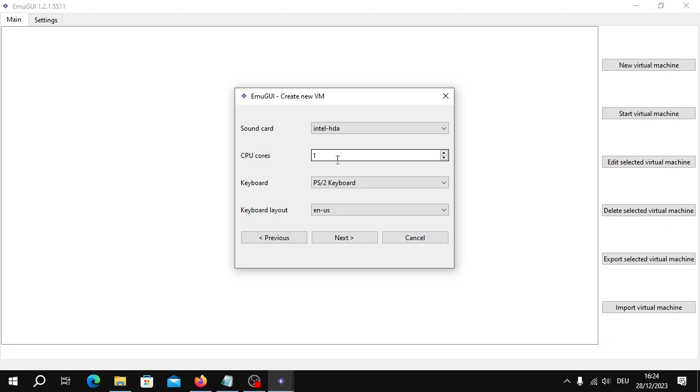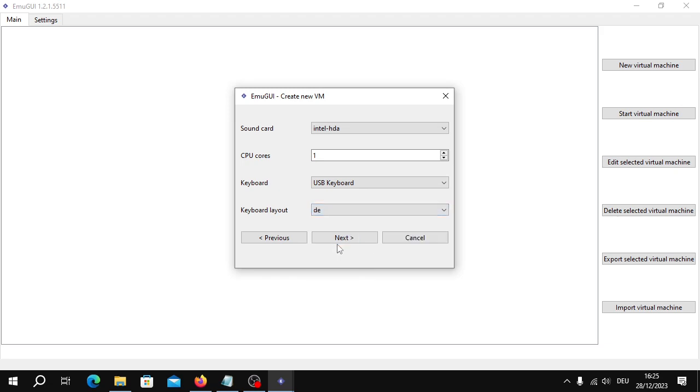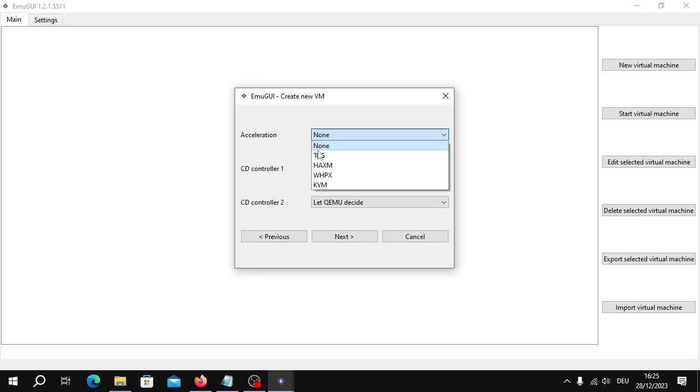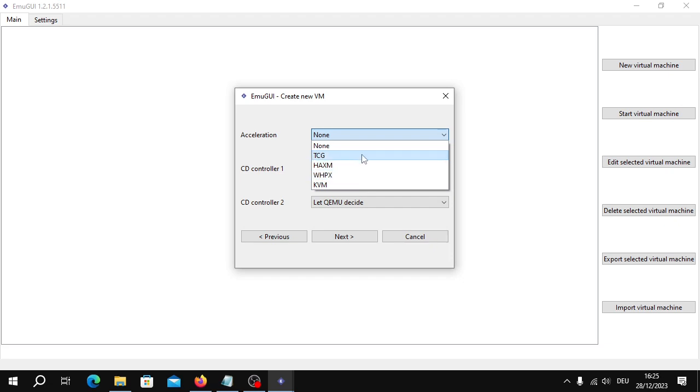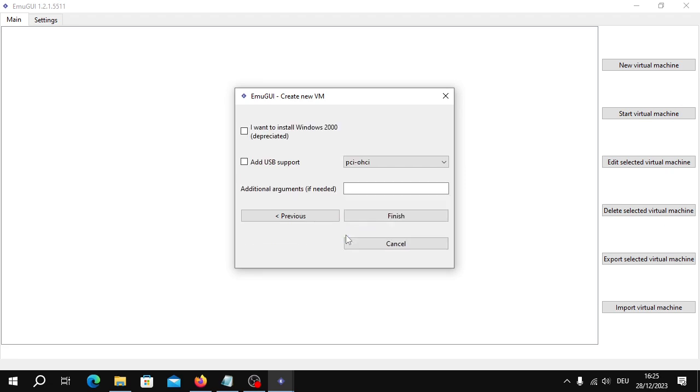For the CPU cores, I'd usually recommend two if you have a quad-core or more. However, I only have a dual-core processor, sorry for that, so I can only give one. Select the keyboard layout or leave it to US. I'll do German. Click Next. Click Next again, we don't need any of these. For the acceleration, it depends. On Linux, I recommend KVM if it's supported. Same with Windows. If any of these are supported, please take those or one of those. However, my PC is too old, so I go with TCG. And we can leave the rest as it is. Click Next.